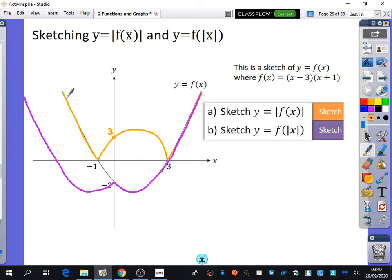I don't really remember these as a particular rule — to me they just make sense. But if you were to think of them as rules: modulus around all of f(x) means anything negative gets reflected to the top. Modulus just around the x part means you're reflecting the positive section into the negative section of the domain.